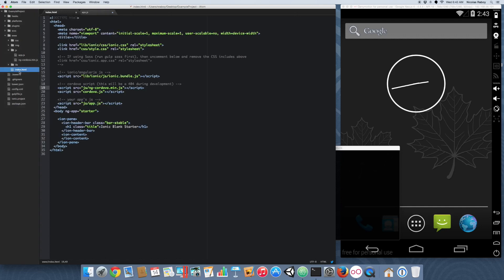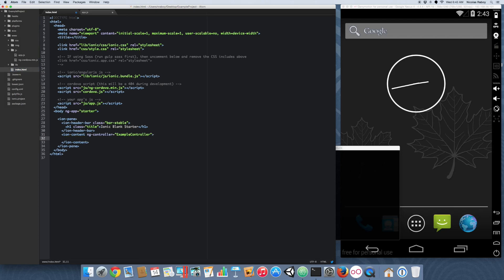Now going back to your index.html file, we need to add a few things in order to use that function. So go to your item content. We're going to type in ng-controller equals example controller. And then we're going to add a button. So we're going to do the following: button class equals button. ng-click. I'm going to call it share anywhere. That's what we created just now. I'm going to say share anywhere. Alright.